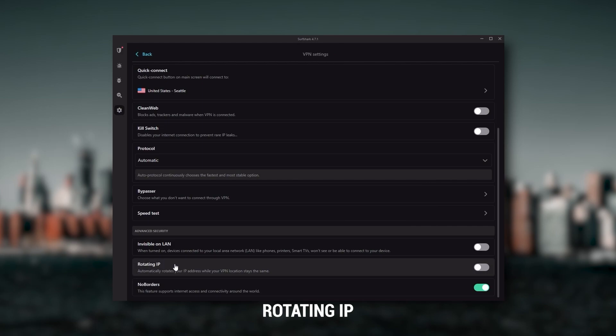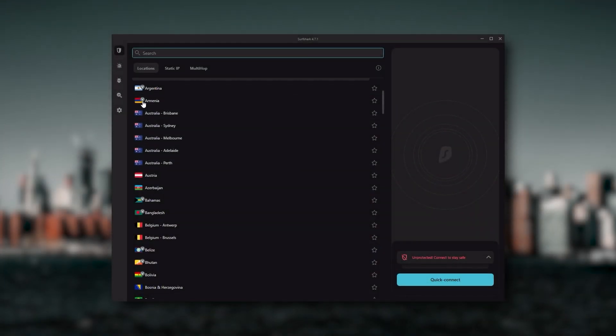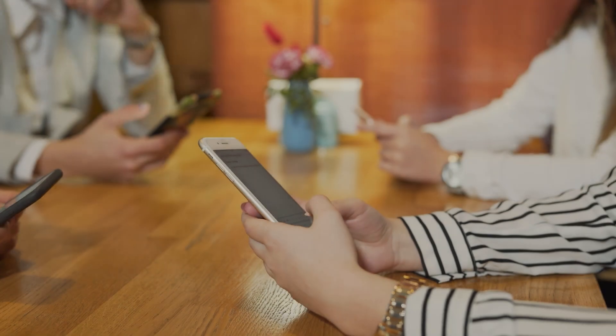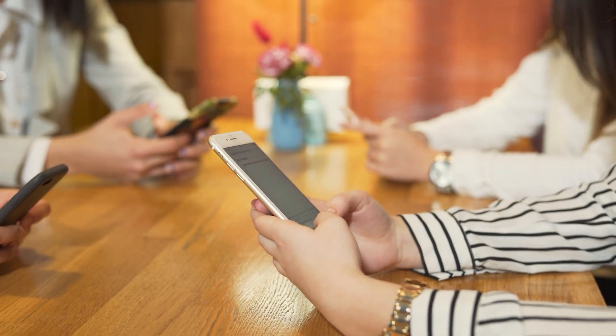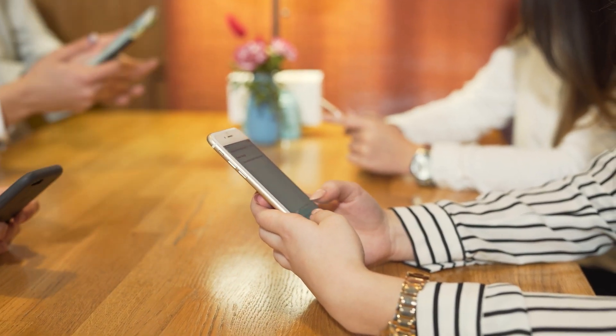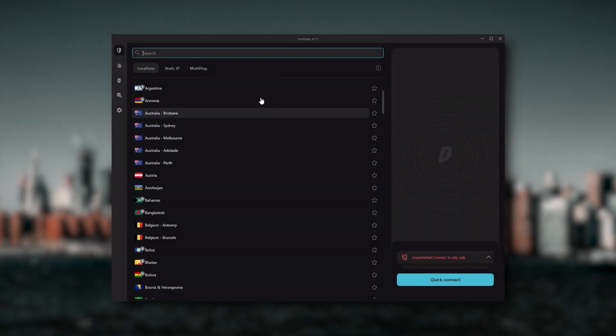Also you still get bonus features such as an ad blocker for blocking pop-ups, two types of specialty servers, as well as No Borders mode and Rotating IP, which can be very useful if you're trying to use your VPN in a restrictive country. So ultimately, if you're looking to spend the least amount of money but still have all the core features of a premium VPN, or if you need a VPN that allows you to secure all of your devices or if you have a larger family, then Surfshark is the ideal choice.